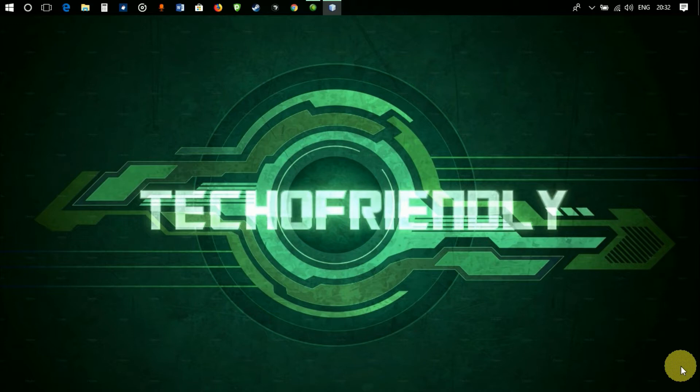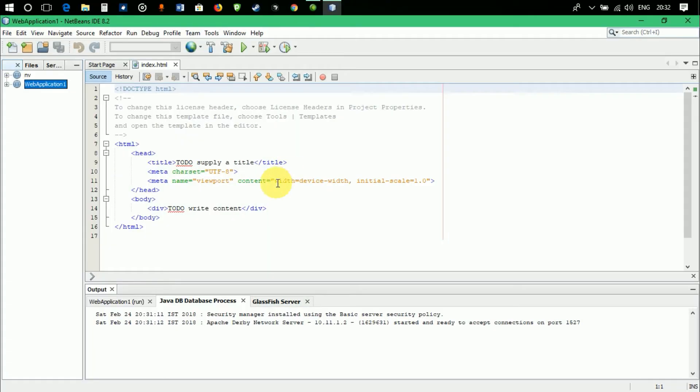Today I'm going to show you how to fix a very simple and basic error that you get when you try to run a web application in NetBeans. So let's see what the error is.